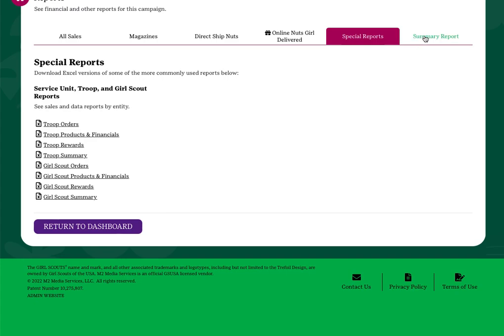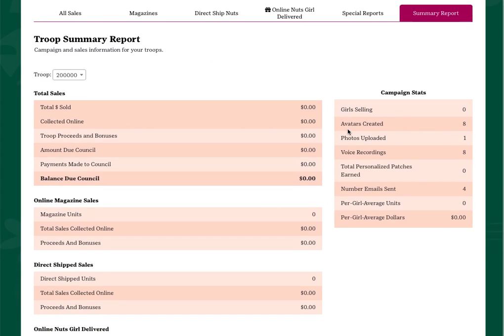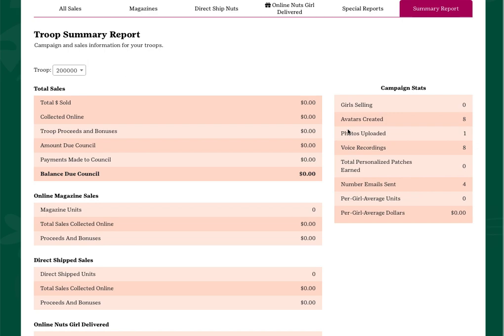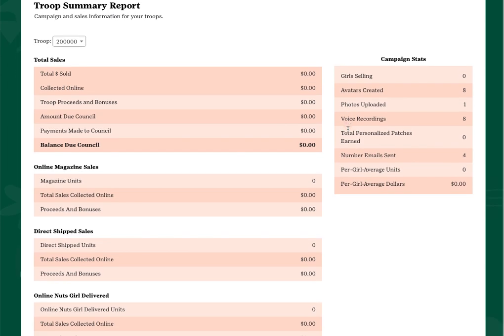The summary report tab is a snapshot of your troop's overall sales activity including information such as girl stats and troop proceeds earned.